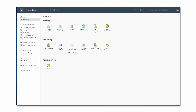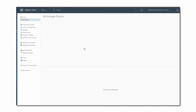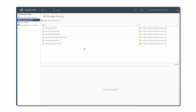In the 6.7 release, the new HTML5-based vSphere client offers a redesigned VM storage policies interface. In this video, I will show you several new items and elements of this UI.